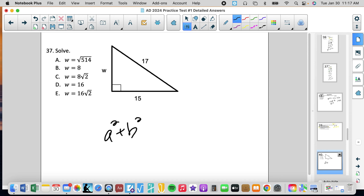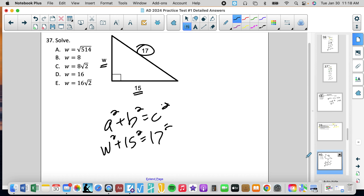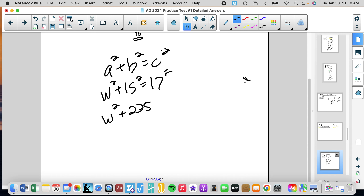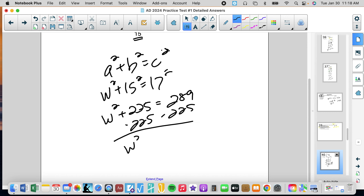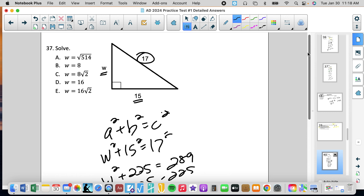Number 37: we have a right triangle. Just like we talked about in class — a squared plus b squared equals c squared, the Pythagorean theorem, where a and b are the legs and c is the hypotenuse. So we have w squared plus 15 squared equals 17 squared. That gives us w squared plus 225 equals 289. Subtracting 225, w squared equals 64. Taking the square root — we don't do plus or minus because we're talking about distance — w equals 8.